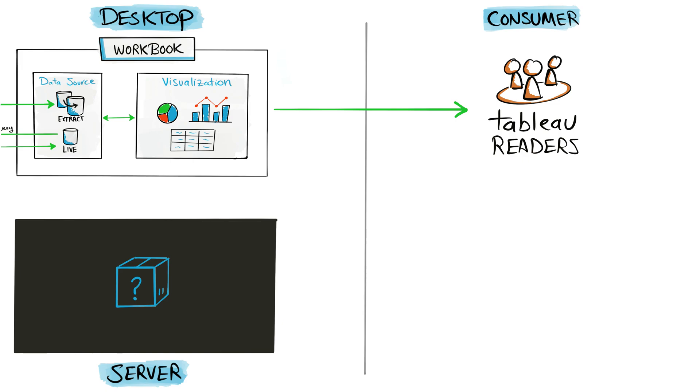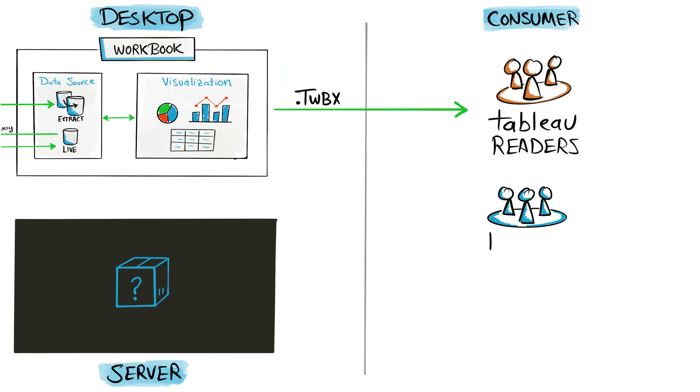They usually don't want to edit or create something new. For this group of users, we're going to send them a Tableau file. They're going to need the Tableau package workbook TWPX. We might have another group of users—usually they are your team colleagues—they want to build analyses on top of your work.